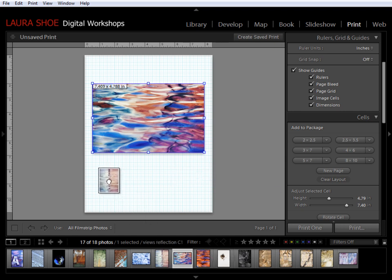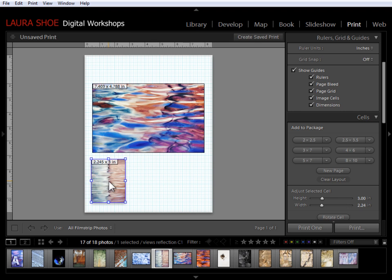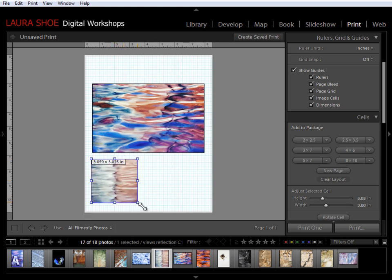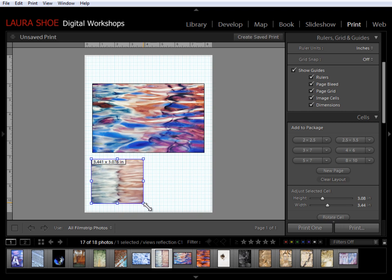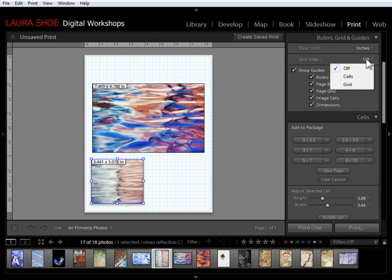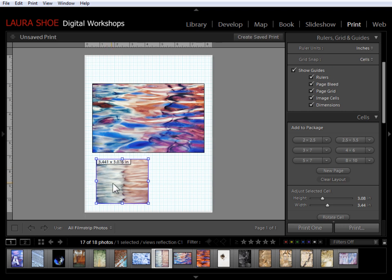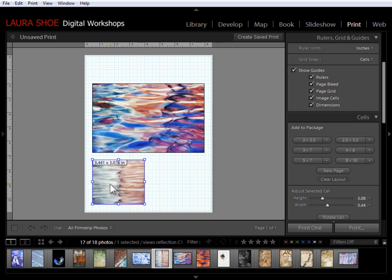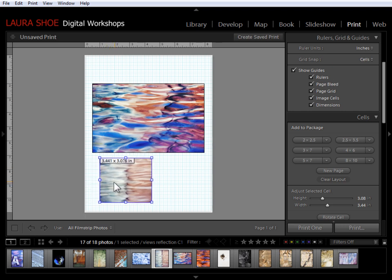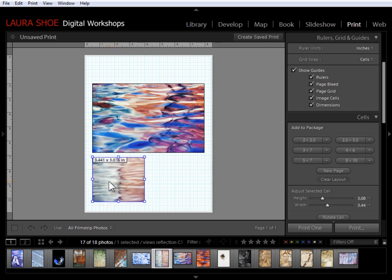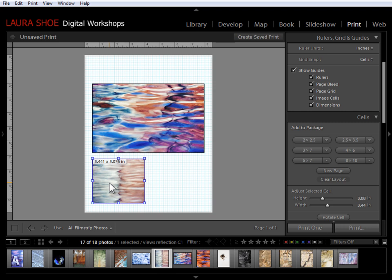I'm going to click and drag this one up onto the page and I'm going to resize it here. It doesn't have to be exactly square, but I want to be able to have two photos down here. Now I want to line this cell up with this cell. So I'm going to change the grid snap to Cells. Now as I click and drag, you'll see that it snaps right there to the left edge of the cell above it.